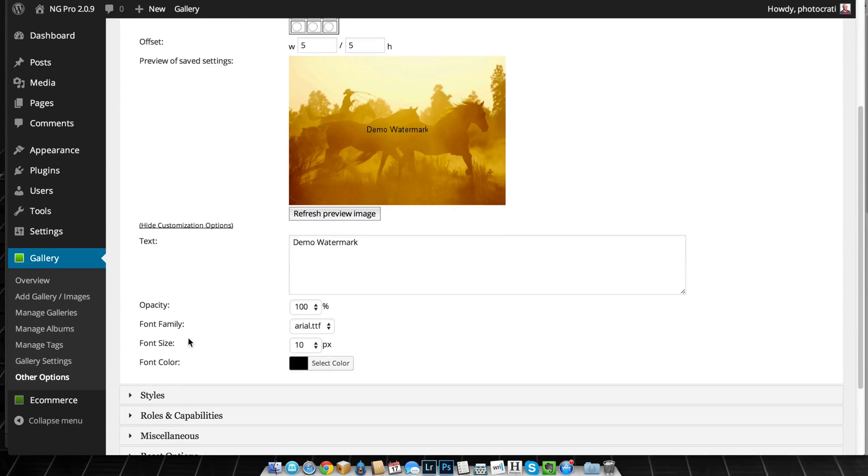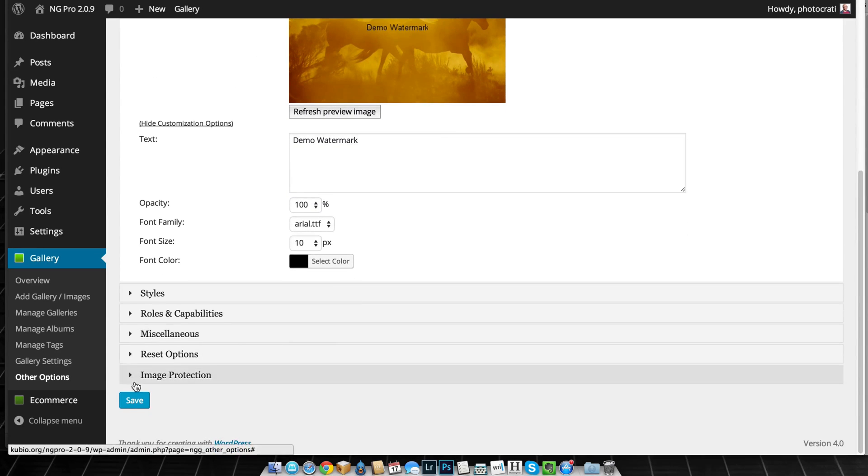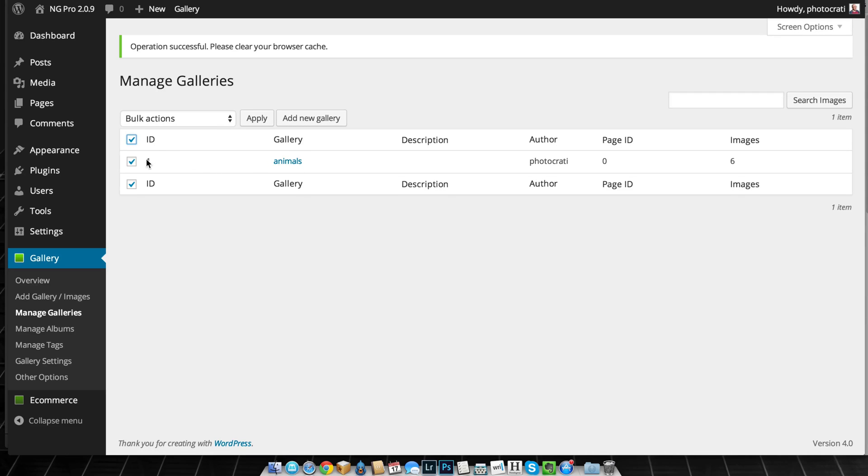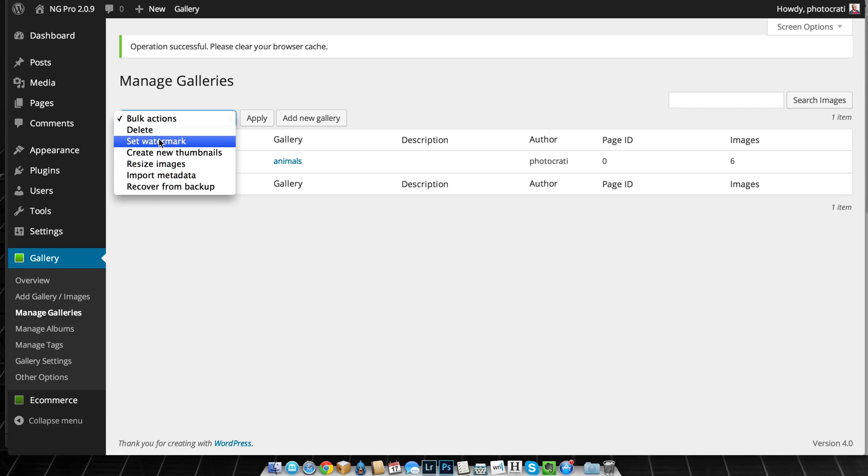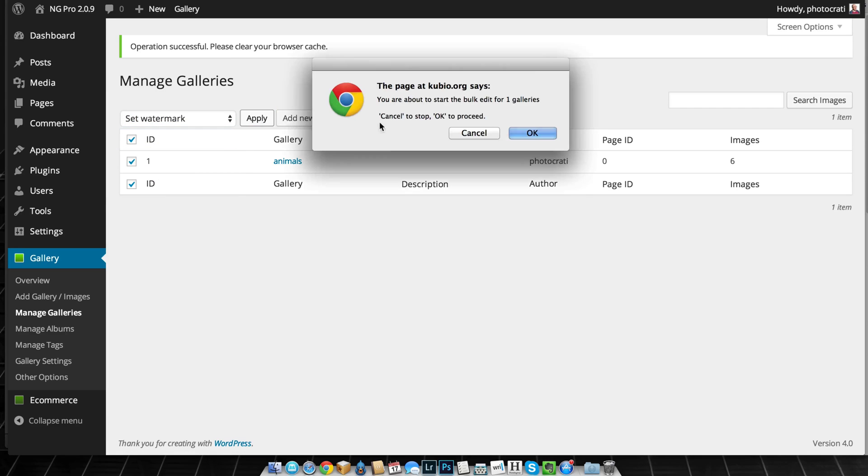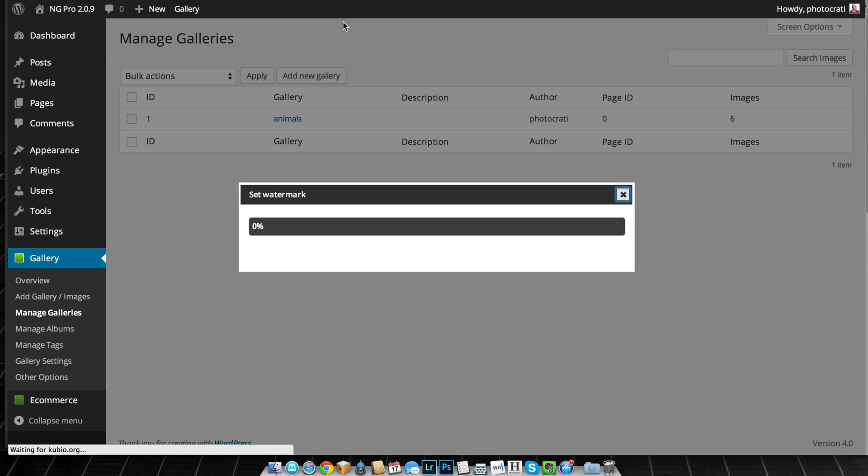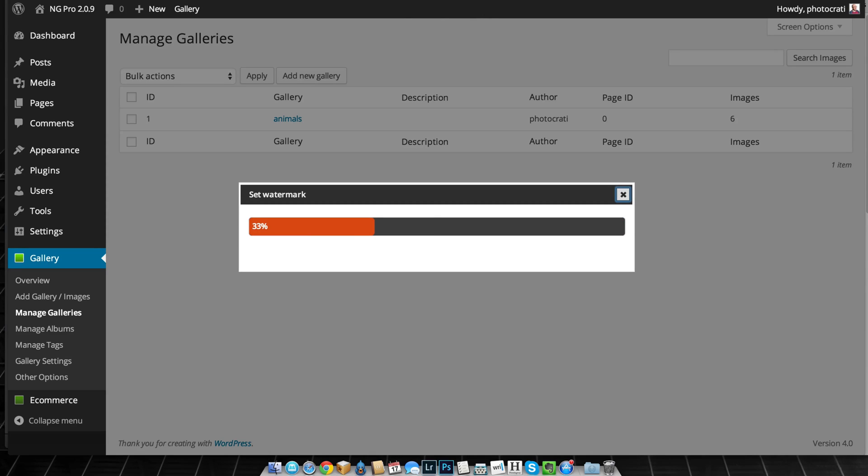So I just created a watermark and I'm going to save the watermark and then go to the bulk actions. I want to add the watermark to this one gallery, set watermark, and hit apply, and it's going to go ahead and do that. I'm going to pause the video while this is going.